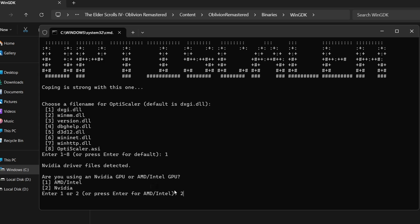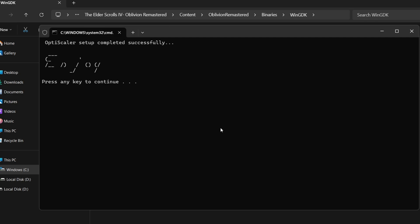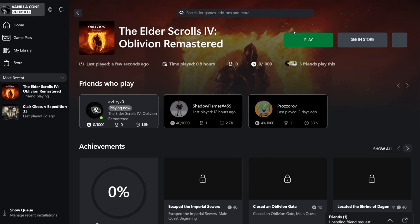I will click 2 because I am on Nvidia and OptiScaler setup completed successfully. The mod has been installed completely. Now we can simply run our game and activate the frame generation inside there.